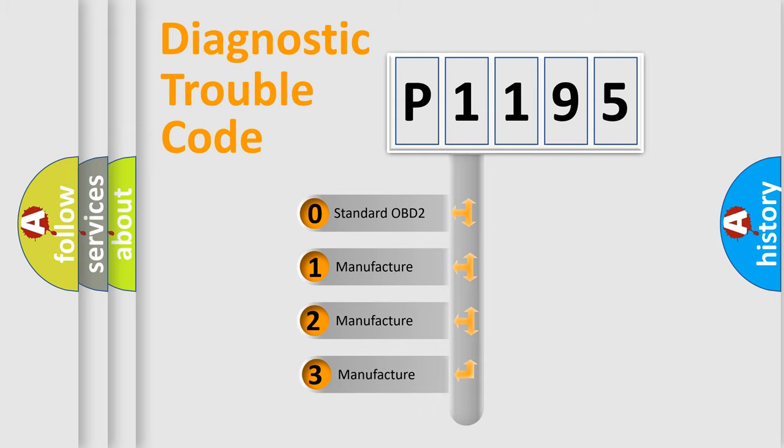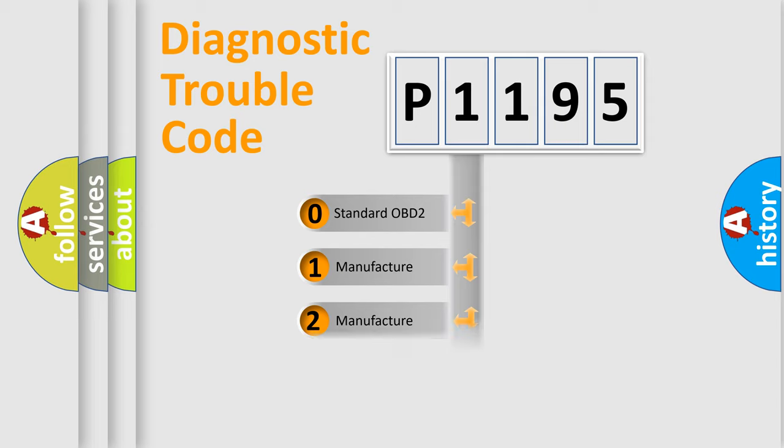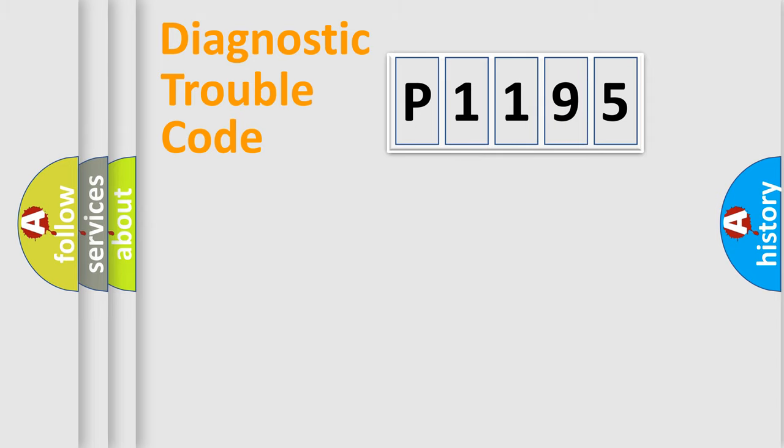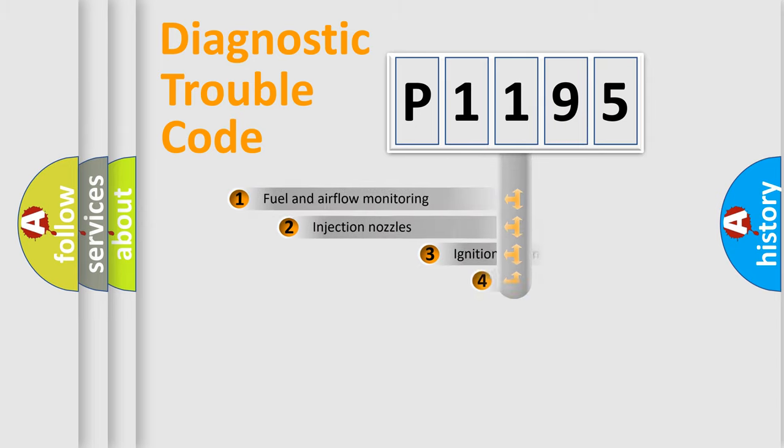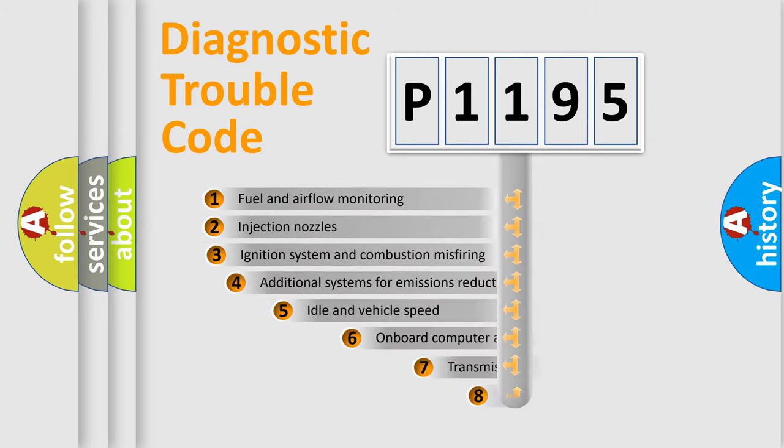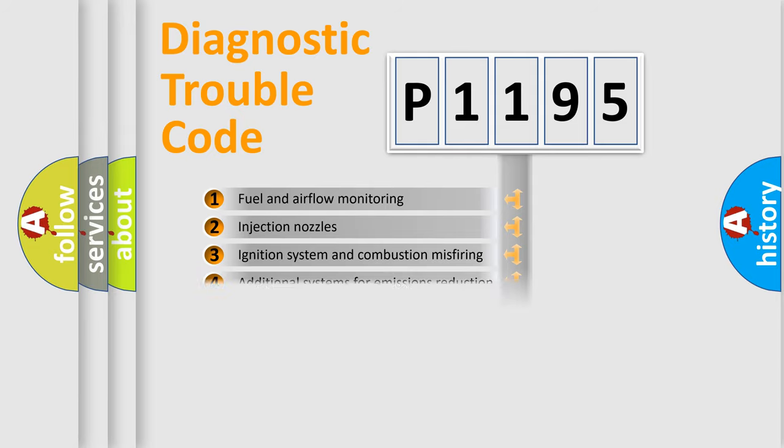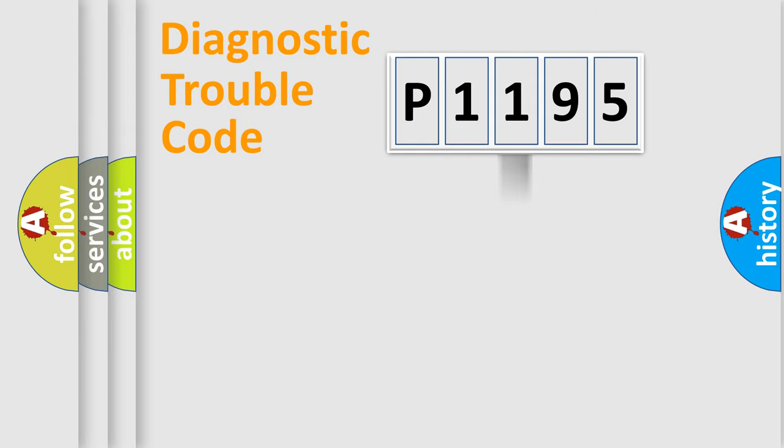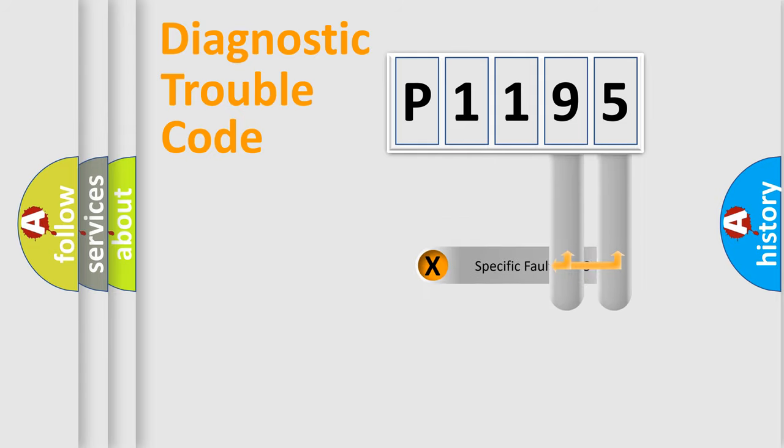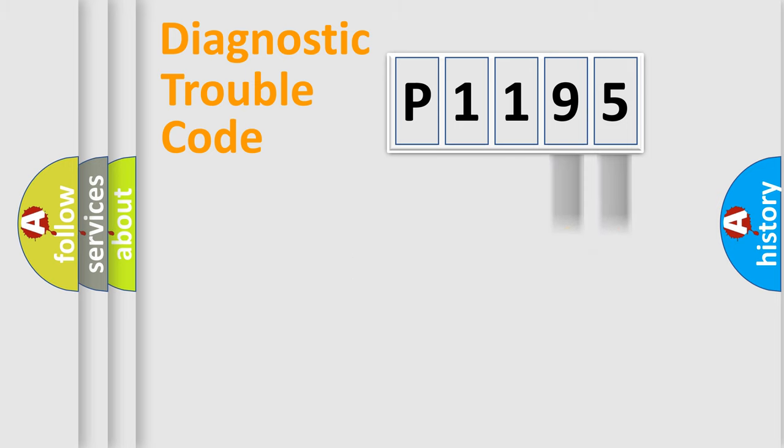If the second character is expressed as zero, it is a standardized error. In the case of numbers 1, 2, 3, it is a manufacturer-specific expression of the car-specific error. The third character specifies a subset of errors. The distribution shown is valid only for the standardized DTC code. Only the last two characters define the specific fault of the group.